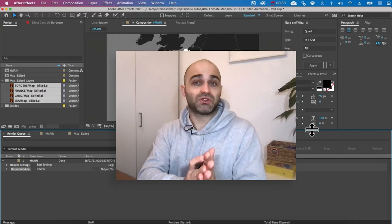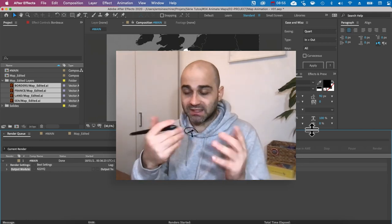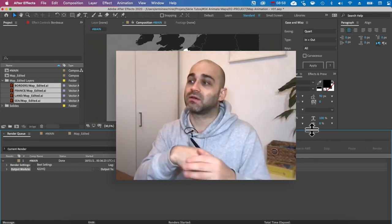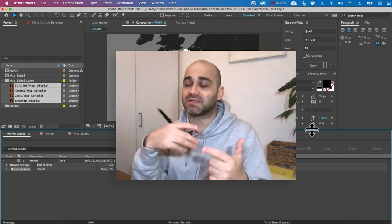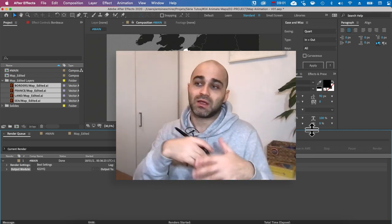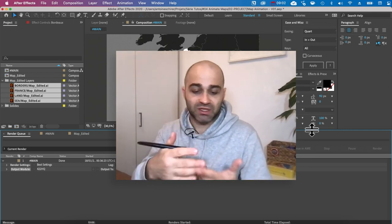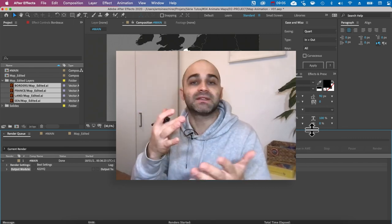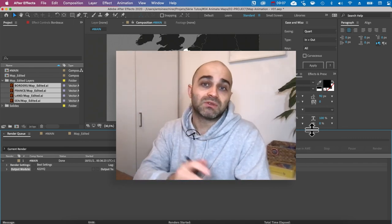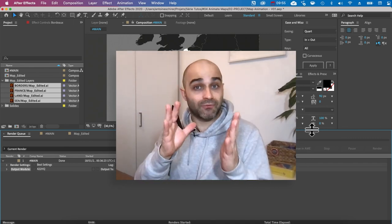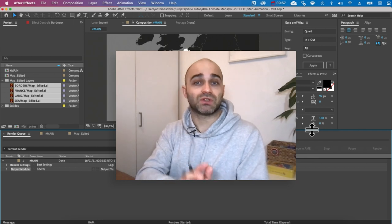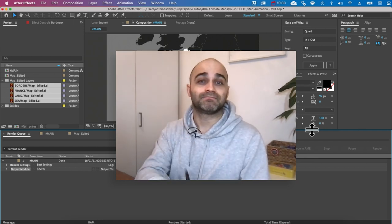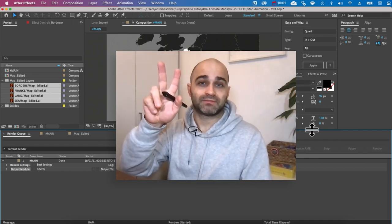That's it for this tutorial! Of course this is just the basics — designing and animating maps is a huge field with so many styles and techniques. This is one easy technique to get started. Now it's time for part two where we'll look at how to use GeoLayers, which is an awesome plugin. See you there!